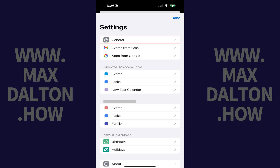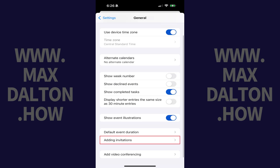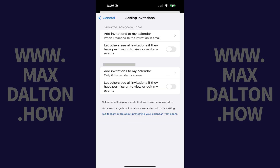Step 3. Tap General at the top of this menu. General Google Calendar options are displayed. Step 4. Tap Adding Invitations in this menu.